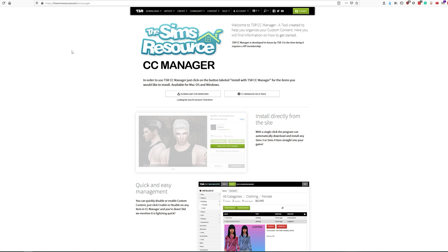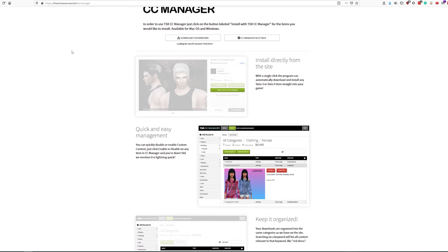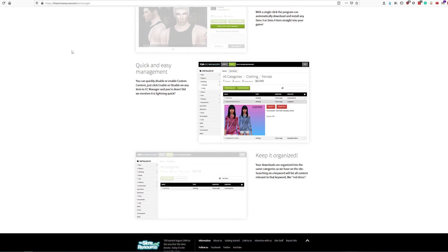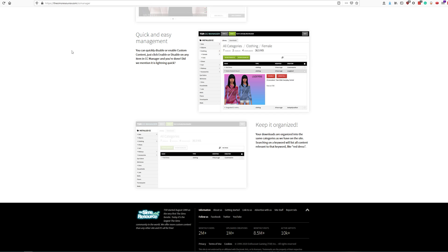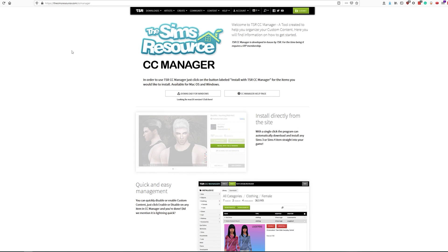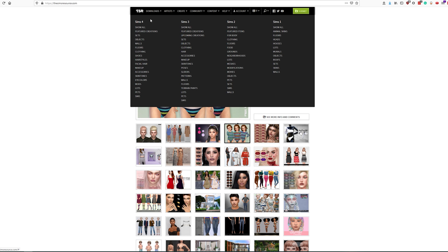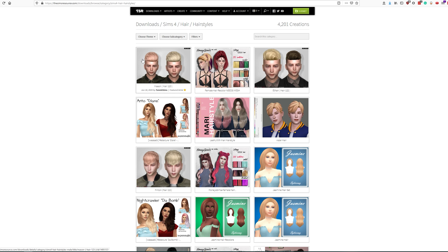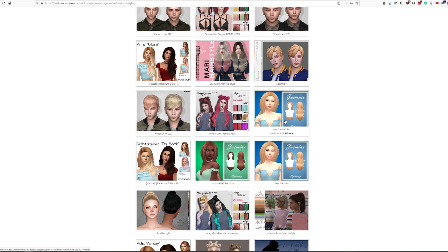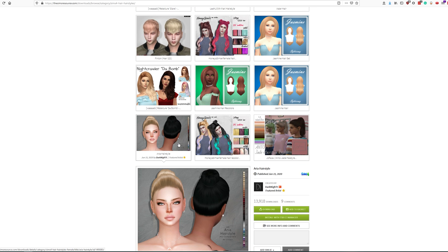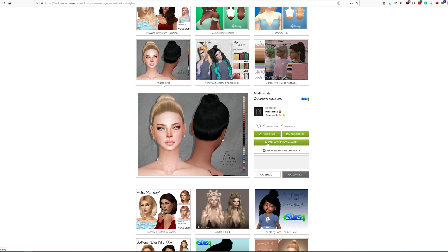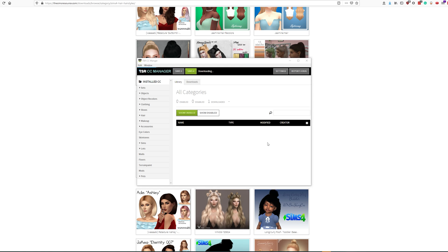If you want the VIP exclusive TSR CC Manager to install mods for you with a single click of a button, download the app at TheSimsResource.com/CCManager. Here's an example — let's add a custom haircut to our game. Just click the Install with TSR CC Manager button and let the app do the rest. Once installed, your custom content is automatically sorted into the appropriate categories.